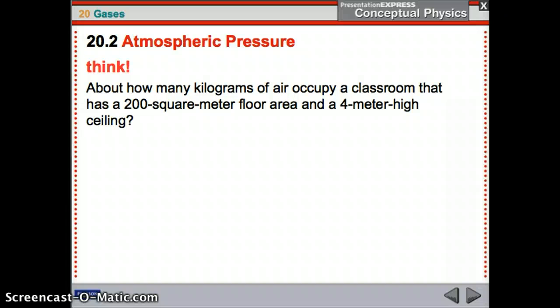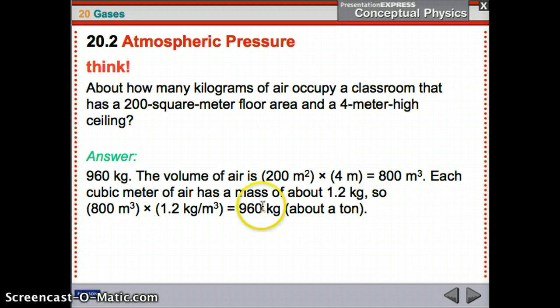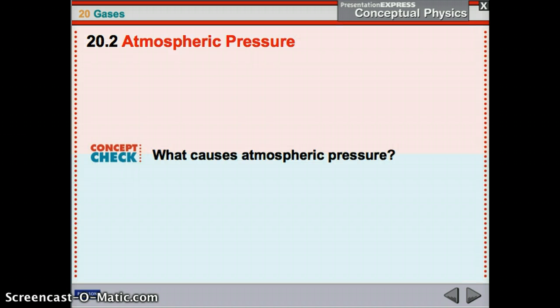About how many kilograms of air occupy a classroom with a 200 square meter floor area and a 4 meter high ceiling? First, find the volume, then multiply by the density of air. The volume is 800 cubic meters, and each cubic meter has a mass of 1.2 kilograms. So 1.2 times 800 is 960 kilograms — almost a ton. It's pretty heavy.